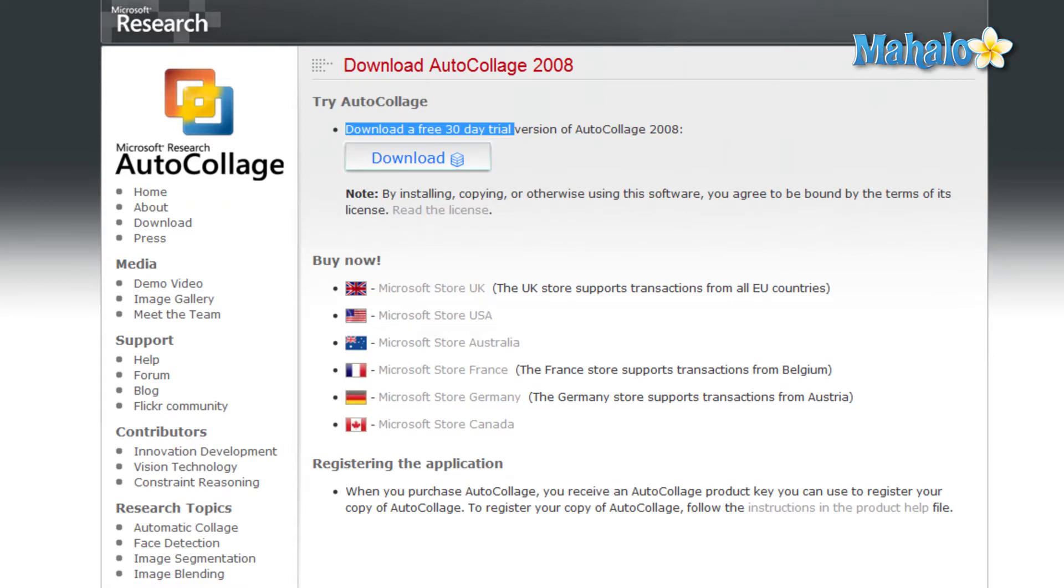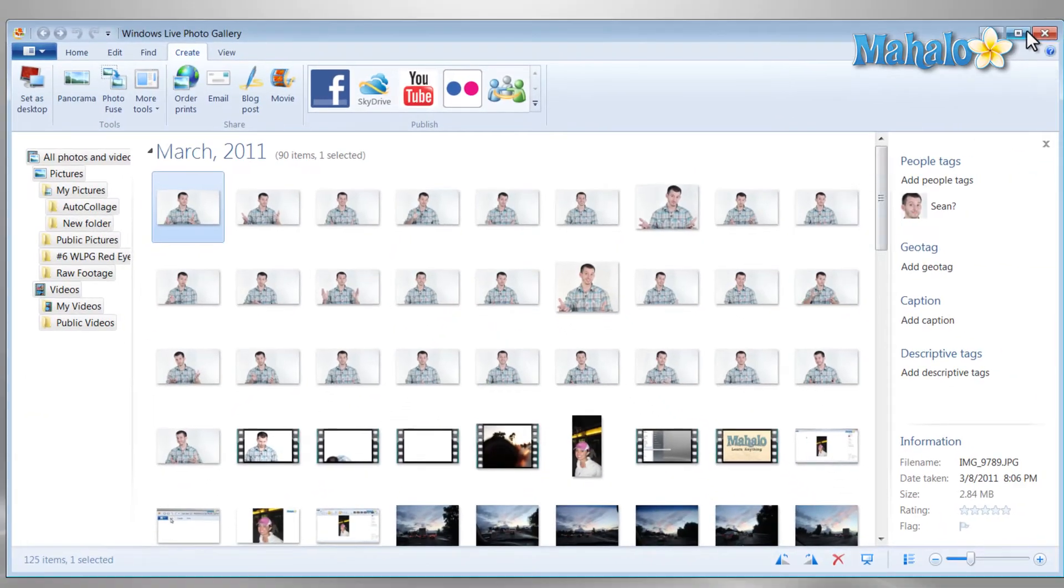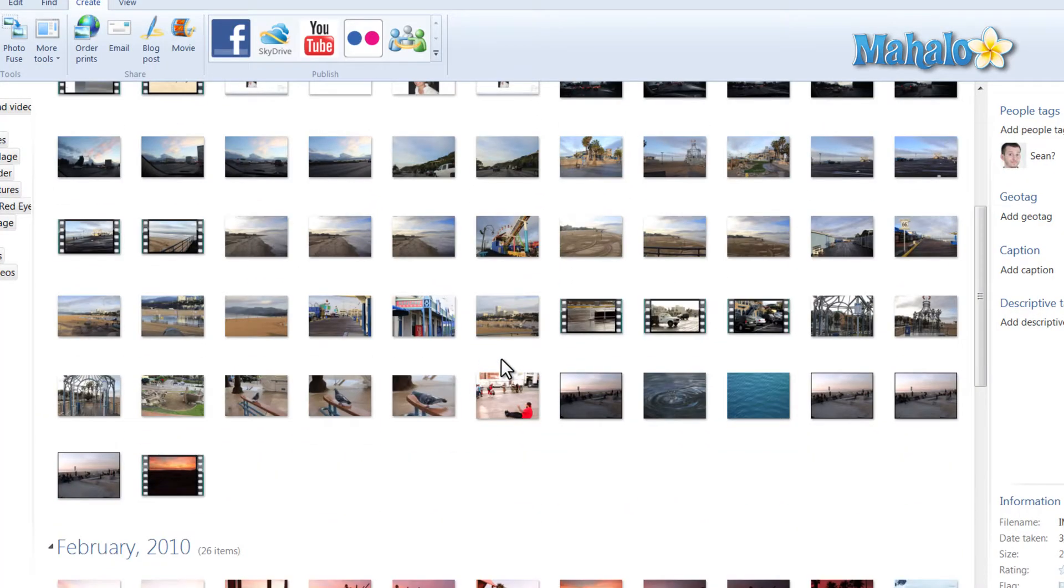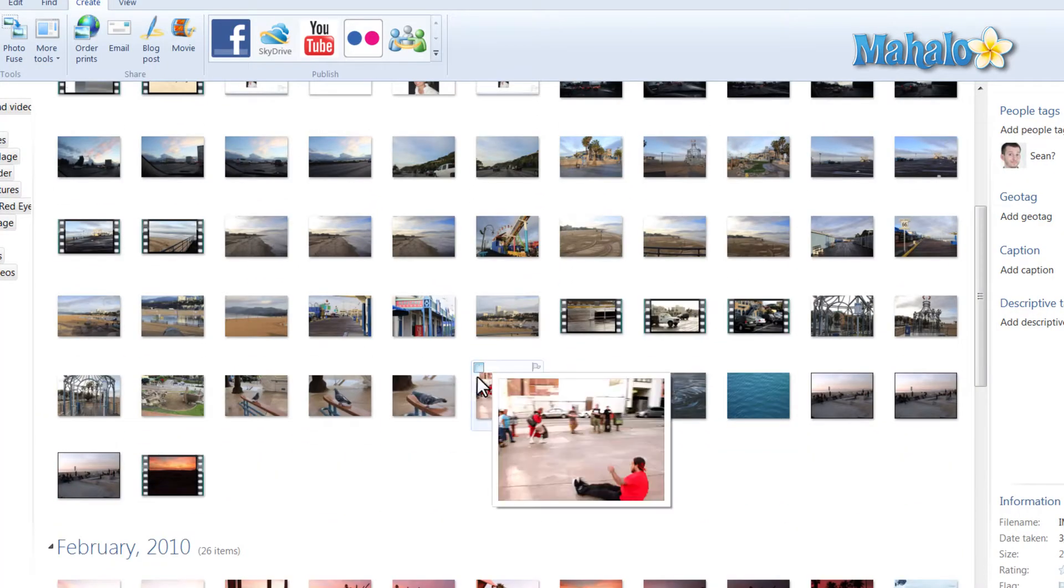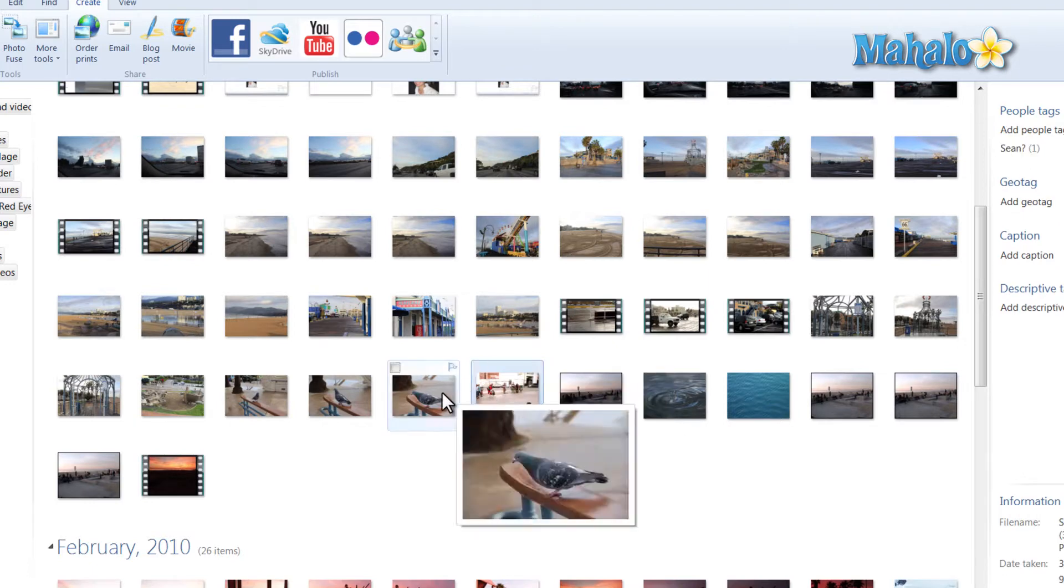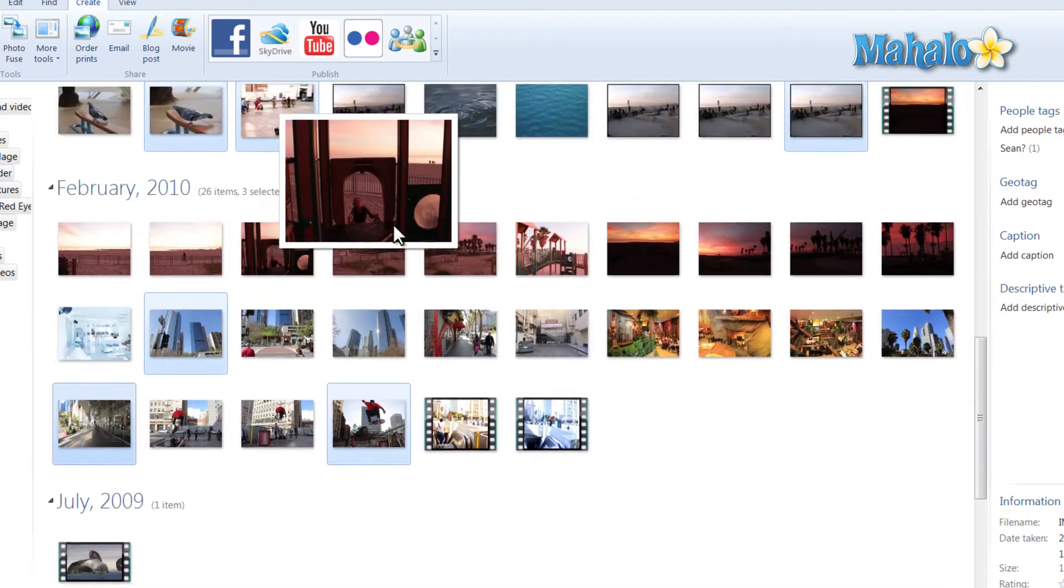So once we have auto collage installed, when we're inside of Windows Live Photo Gallery, just click on the photos you would like to add to your auto collage. Now we have those photos selected.